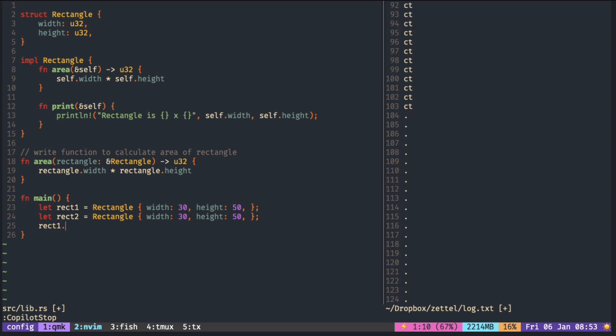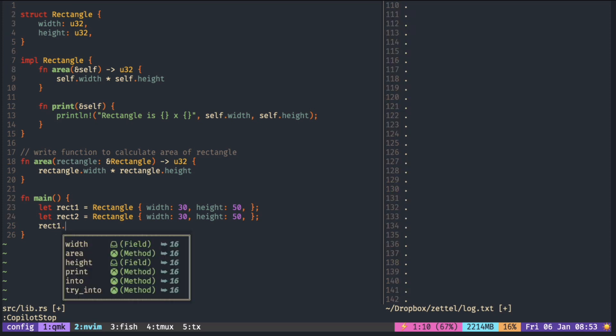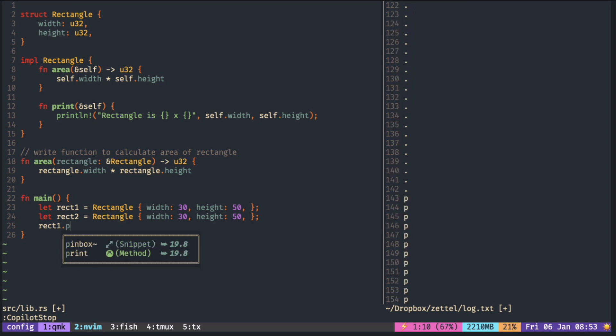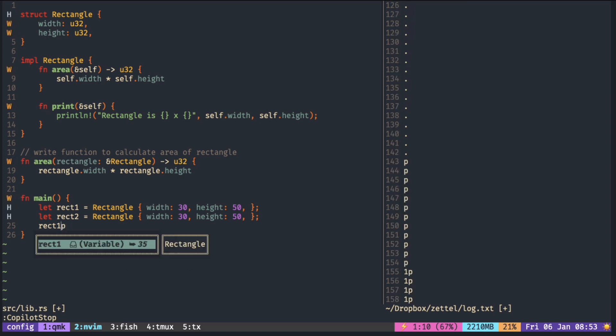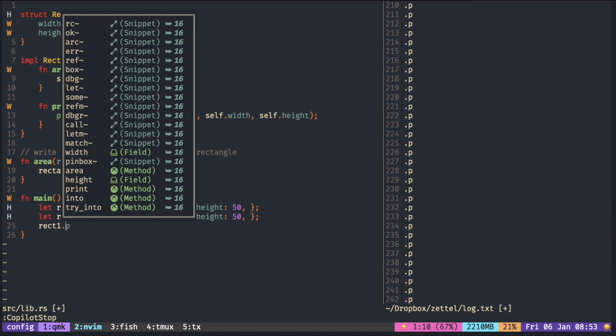It is similar with the dot — it gives me only fields and methods. But if I go inside the word and type dot, you can see it's back to the default, with all the snippets.